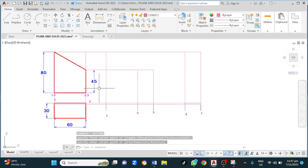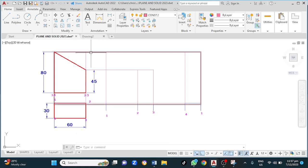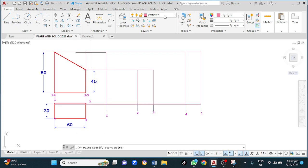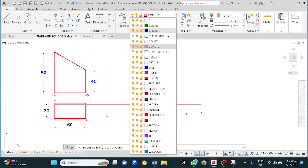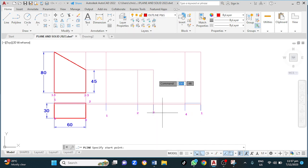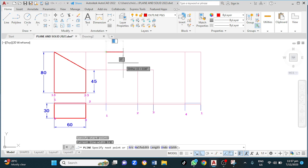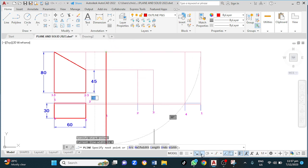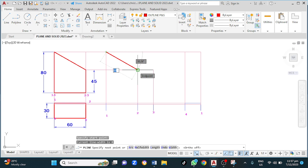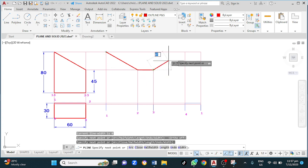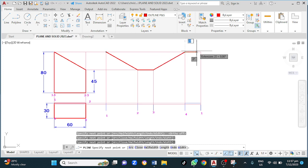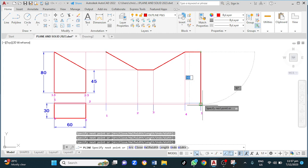Now I'm going to use polyline — click polyline, then change to my outline layer. Where 1 meets 1, right here. 2 goes to 2 here. 2 here. 3 here. 4 here. And back to 1 here. Then we go down here.